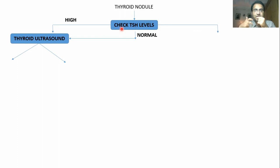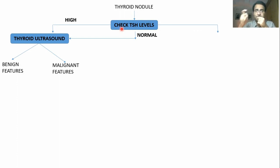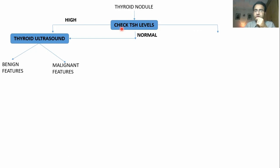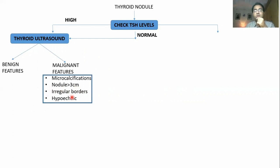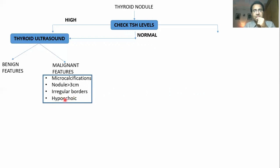A thyroid ultrasound will tell you whether it has benign features or malignant features. What are malignant features on ultrasound? If there are micro-calcifications, if the nodule size is greater than three, if there are irregular borders — meaning it is encroaching its borders — and if it is hypo-echoic. Hypo-echoic means the consistency of that nodule is different from the rest of the thyroid gland.